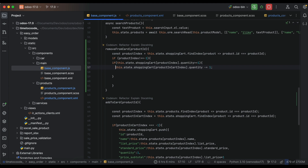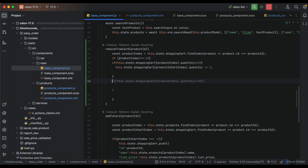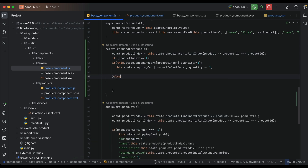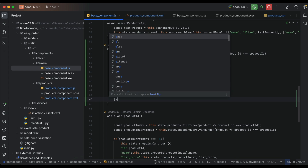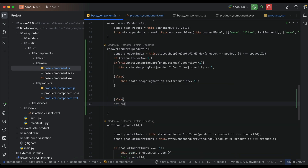Using Codium — Codium is very useful to complete the code. In the else branch, if the product quantity is one and we click remove product, the product will be removed from the cart.